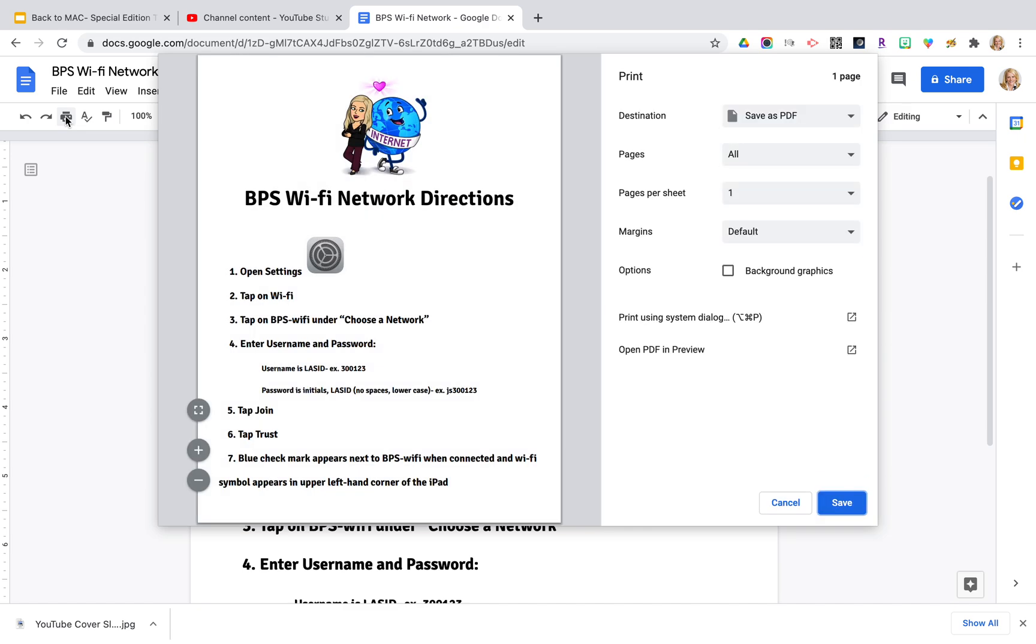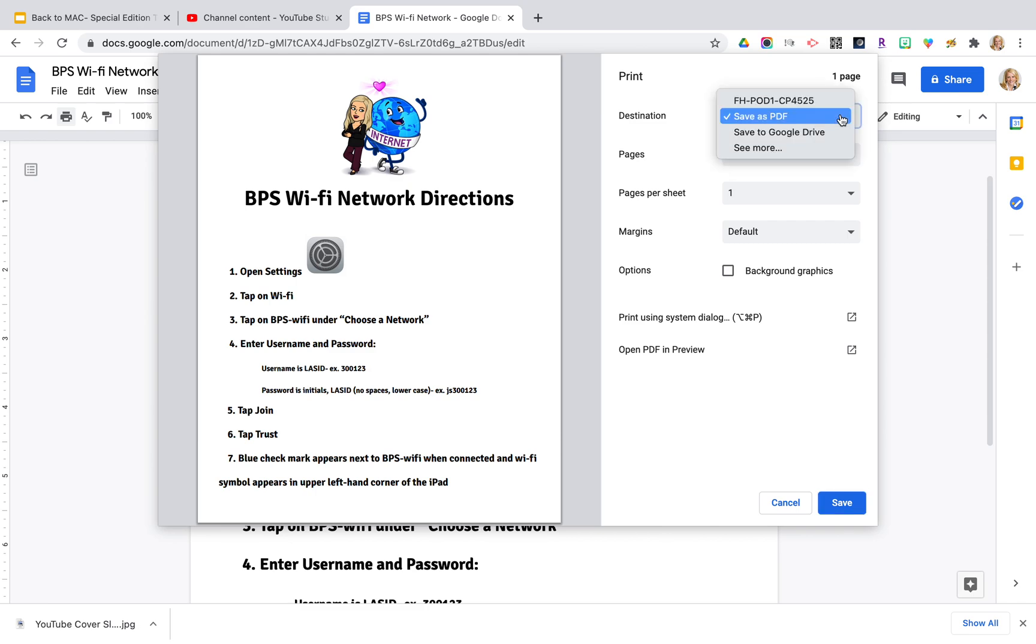Once you open this you're going to see on the right-hand side it's going to say for destination save as PDF. There's a drop-down menu so you're going to click on that drop-down and click on see more.